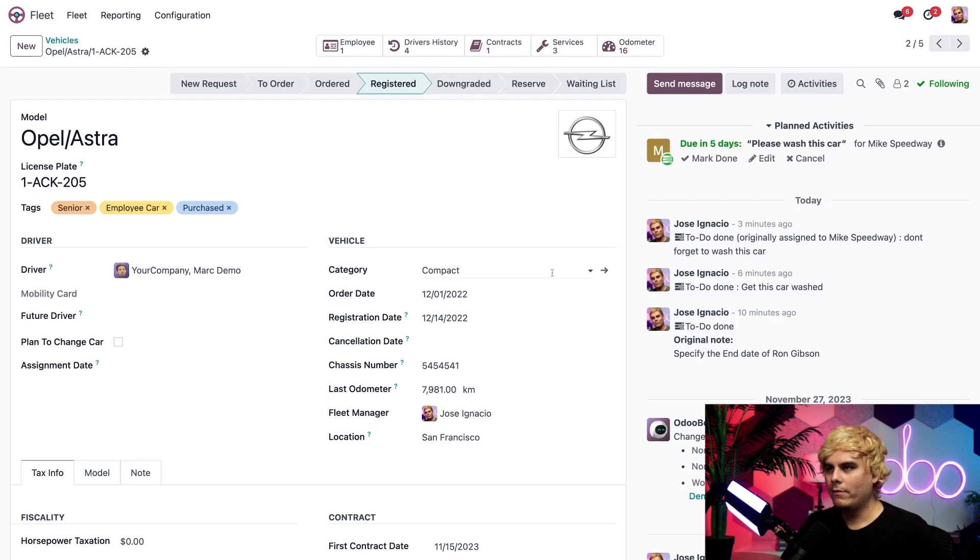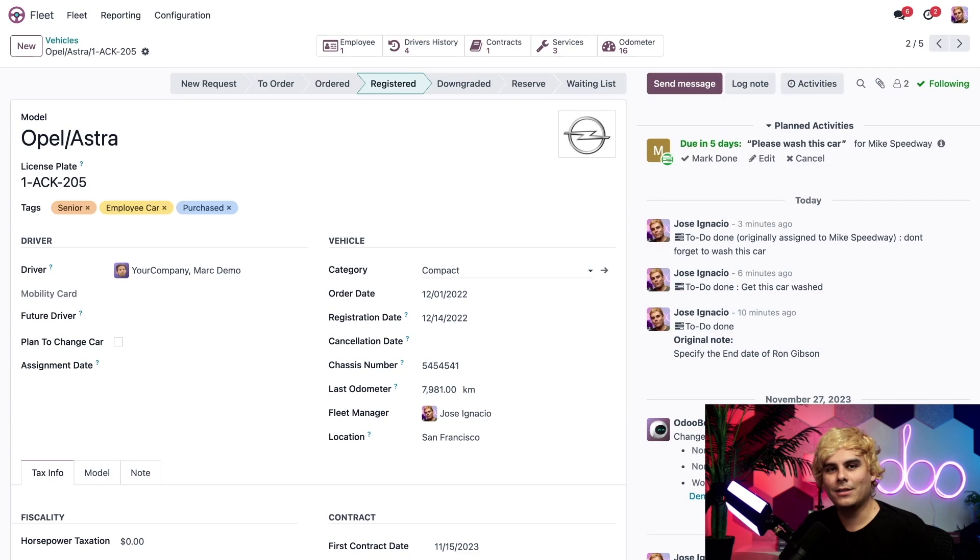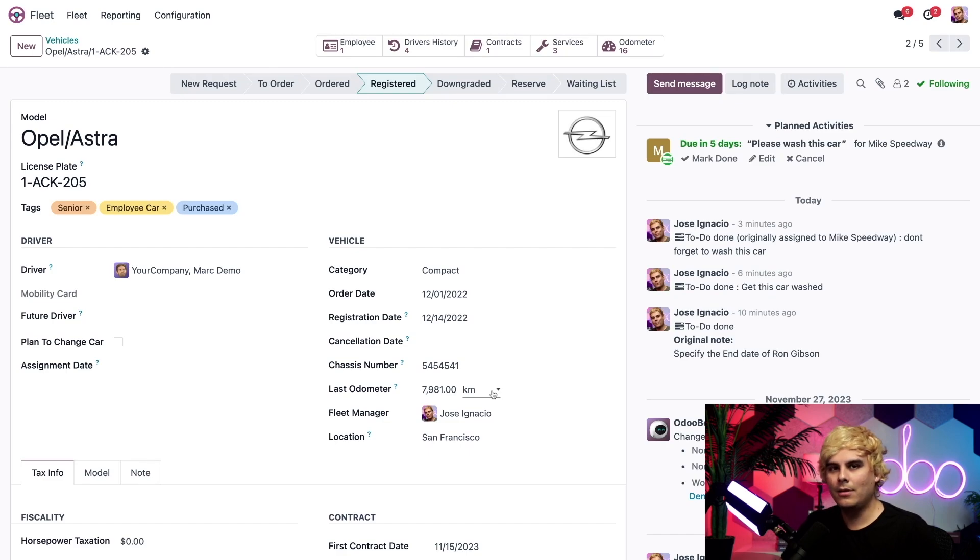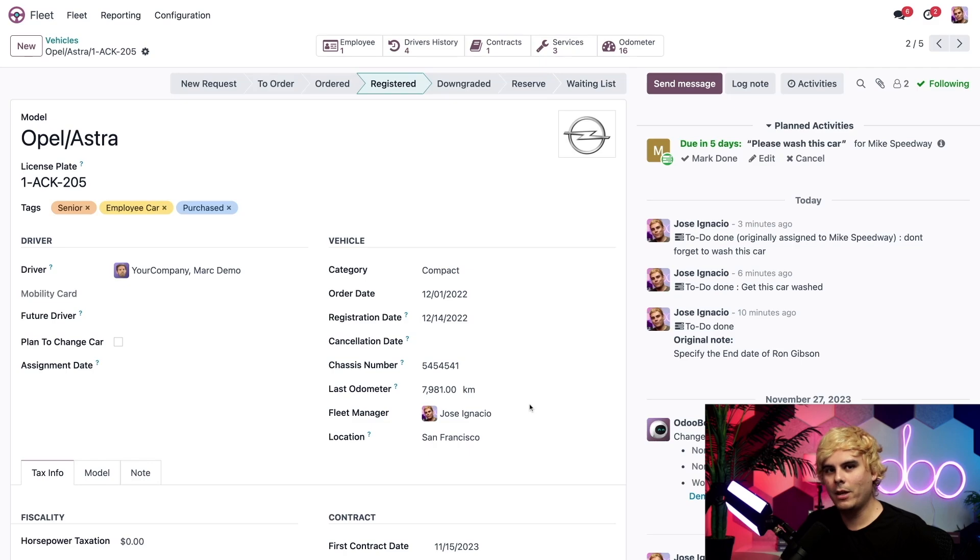Now, the vehicle details are over here on the right, and we have a couple things. We have category. It's a compact or, you know, what type of vehicle it is. We also have very important things like when it was registered, the latest mileage on the odometer, where it's located, and finally the fleet manager, who's me.